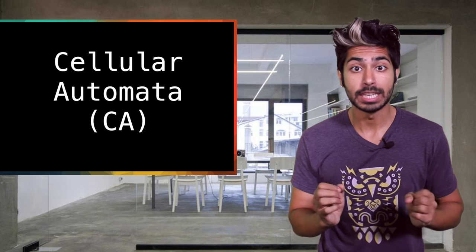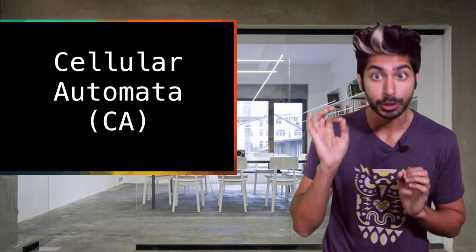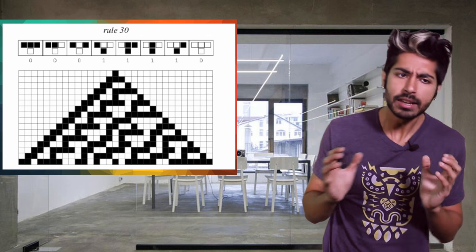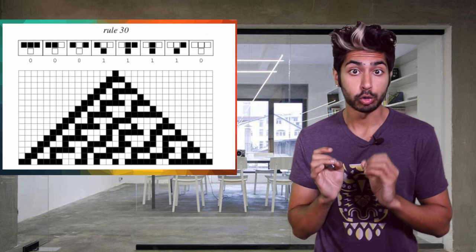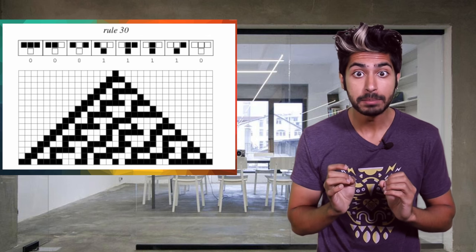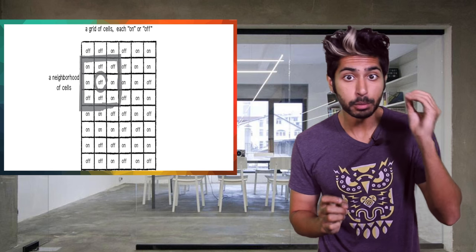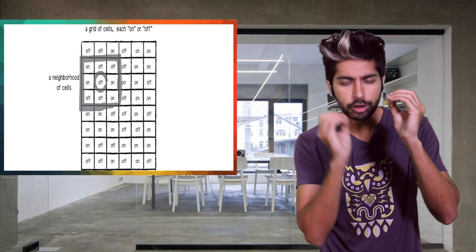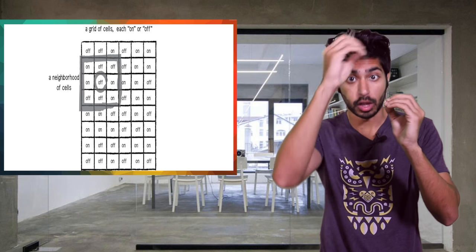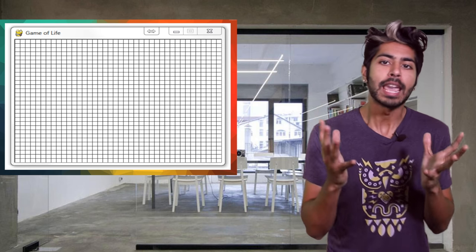He based it off a concept called cellular automata or CA. The idea behind CA is that the behavior of a group can be described by the interactions between a simple machine or automata and nearby identical automata that interact with it.